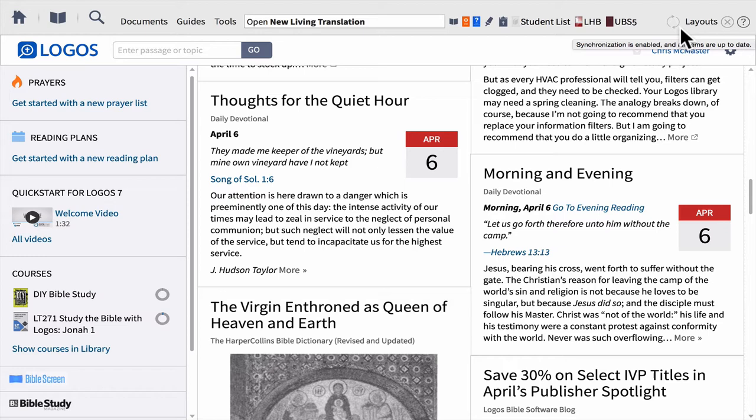We'll come back in a second to Layouts. To the right of Layouts, we recently added a Close All button. Once you have a lot of different resources open on your screen and need to quickly close them, all you have to do is click this X and that will close all the open resources.